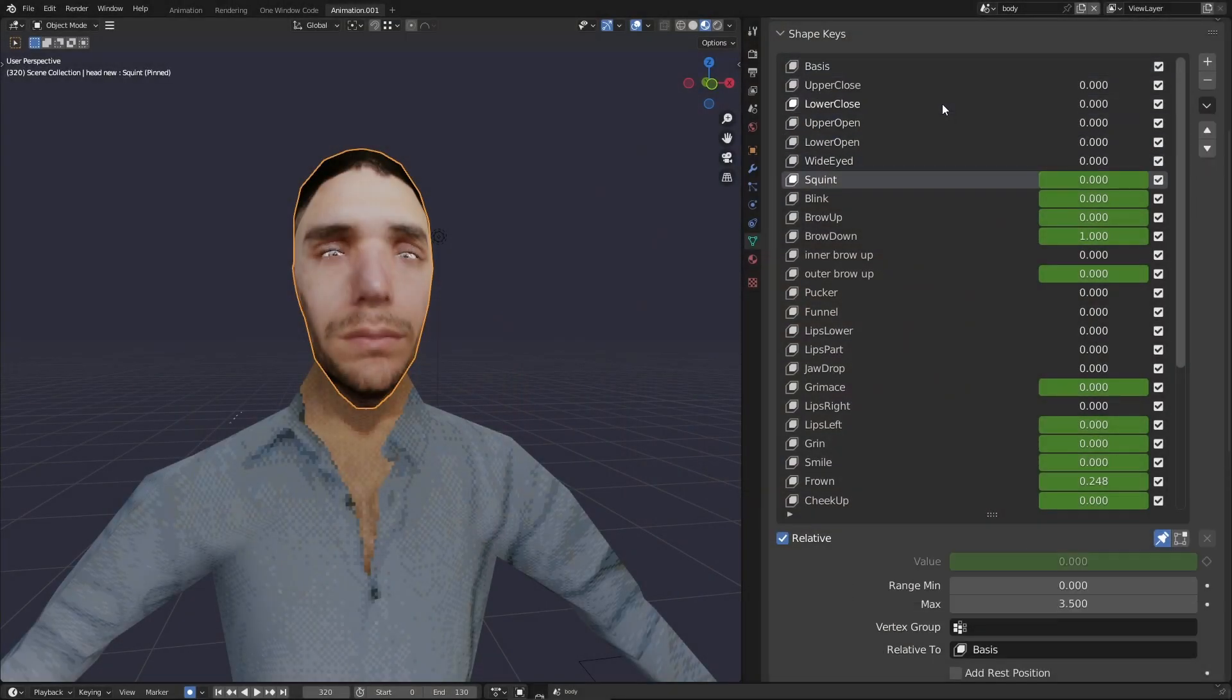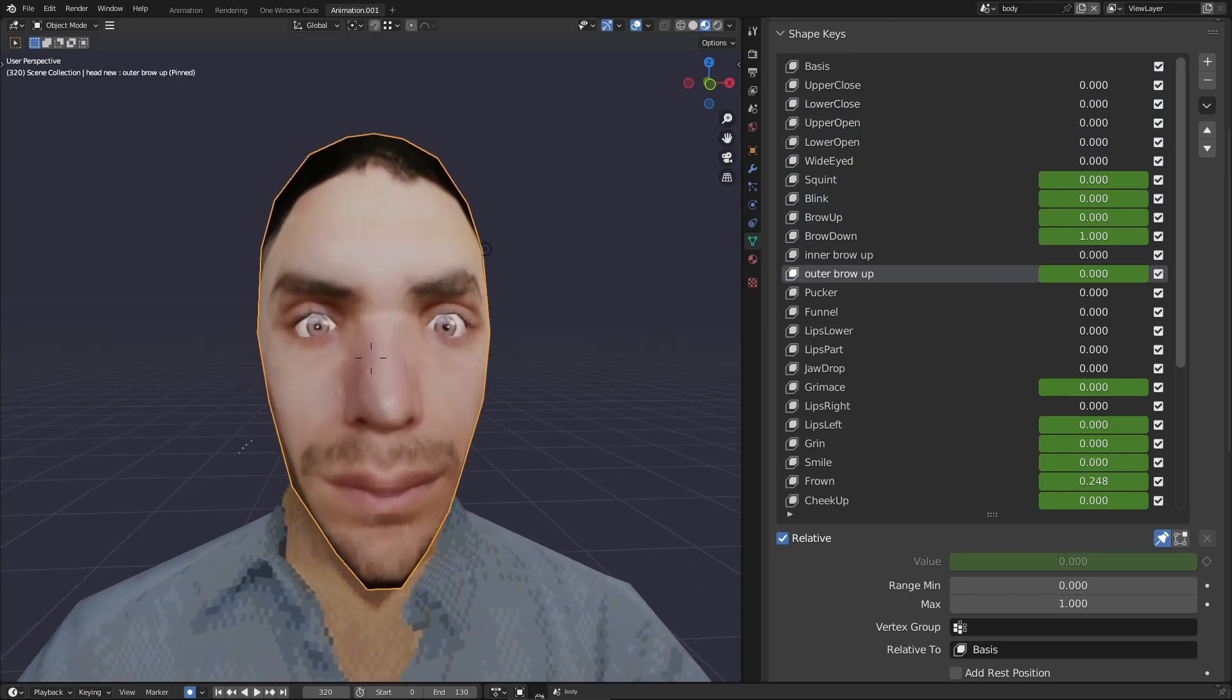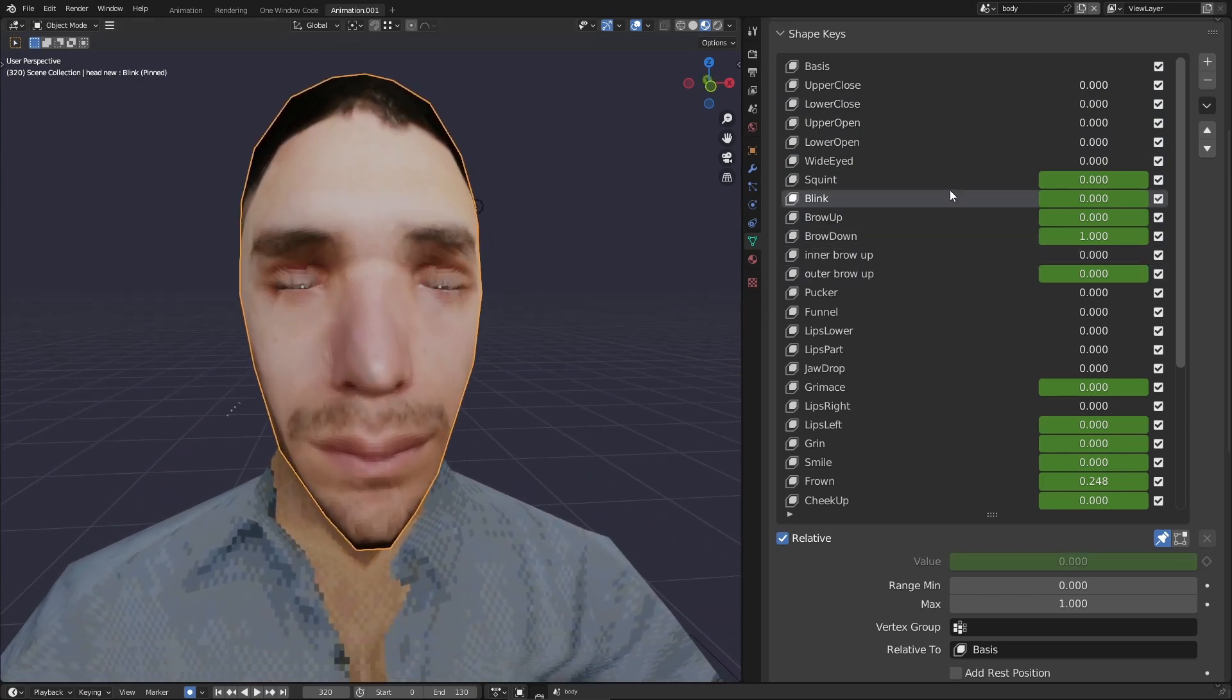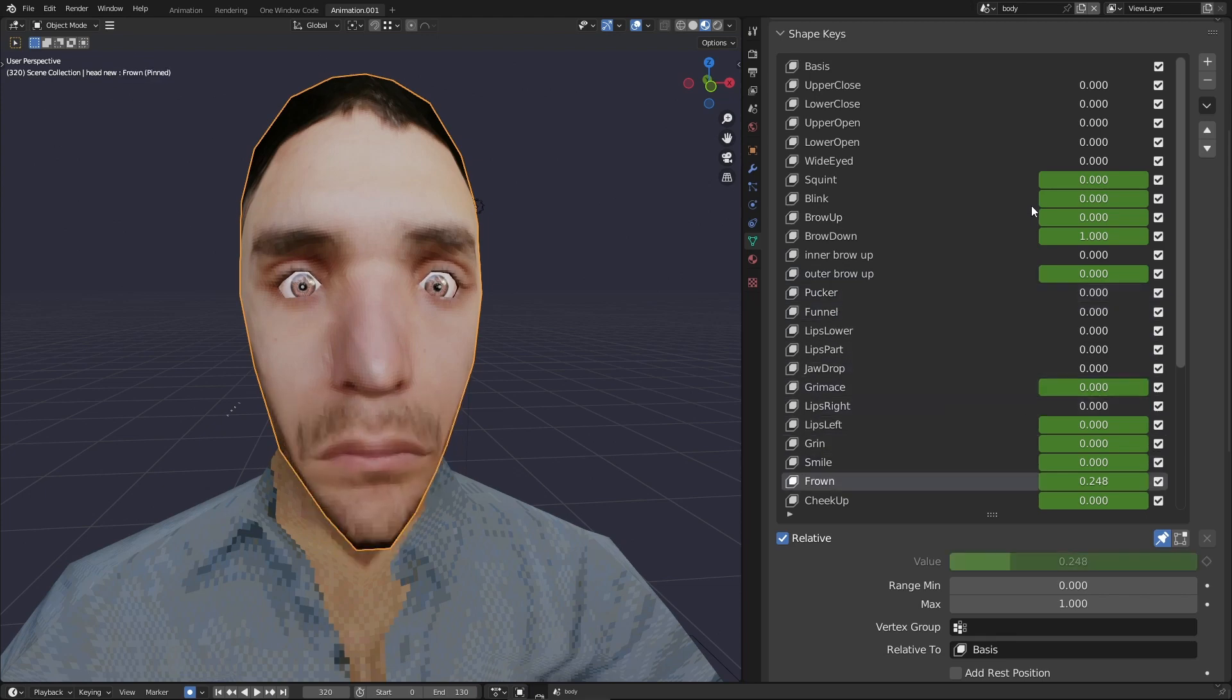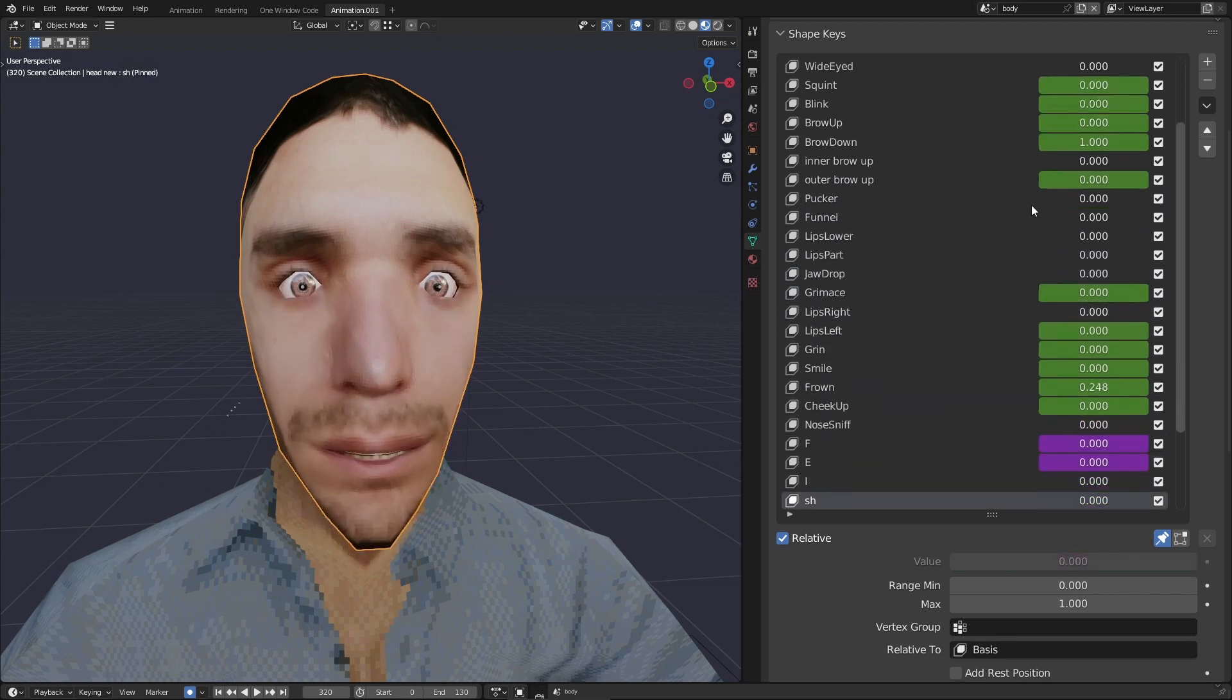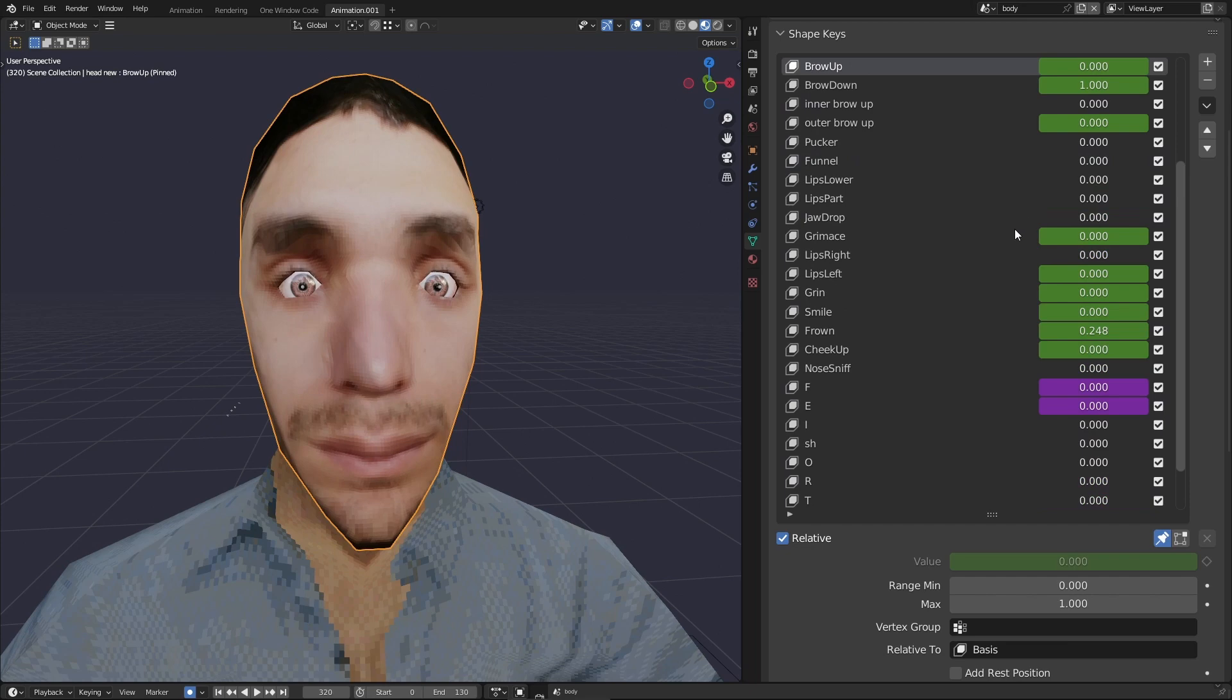While they are a useful and necessary tool, shape keys are not easy to control. A gigantic list of shape keys controlled only by a number between 0 and 1 is hard to track and harder to animate.